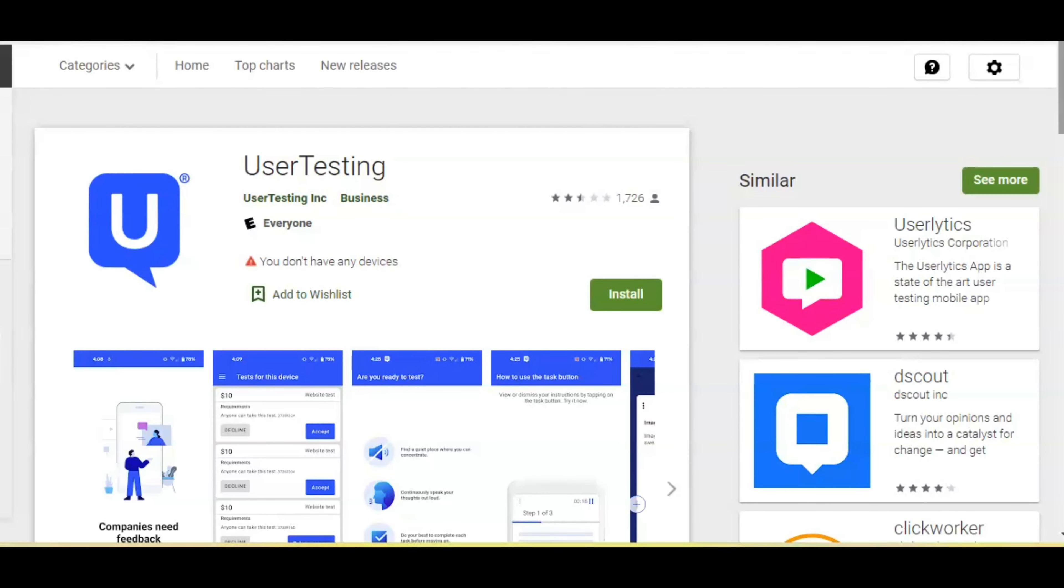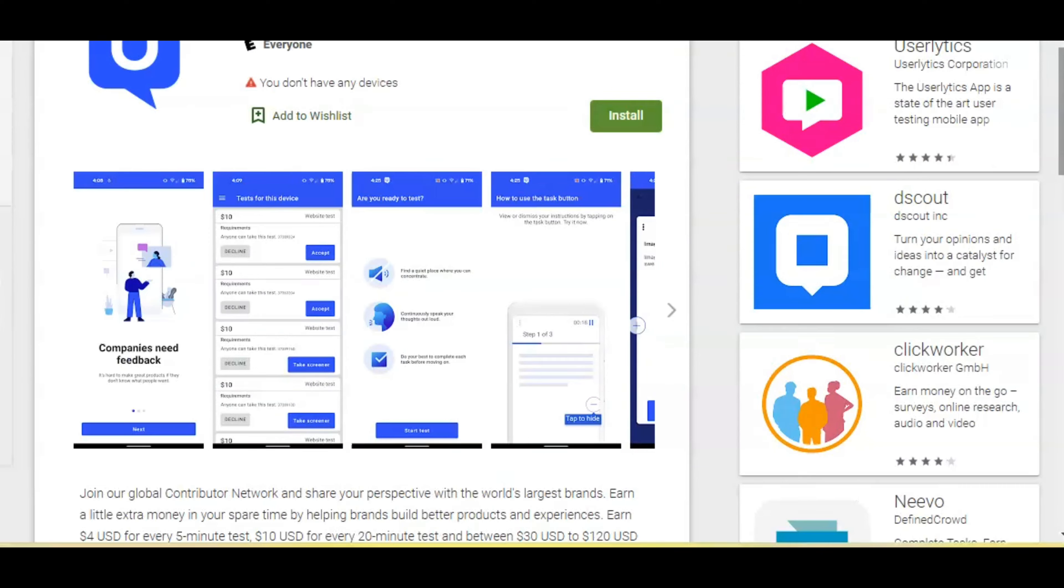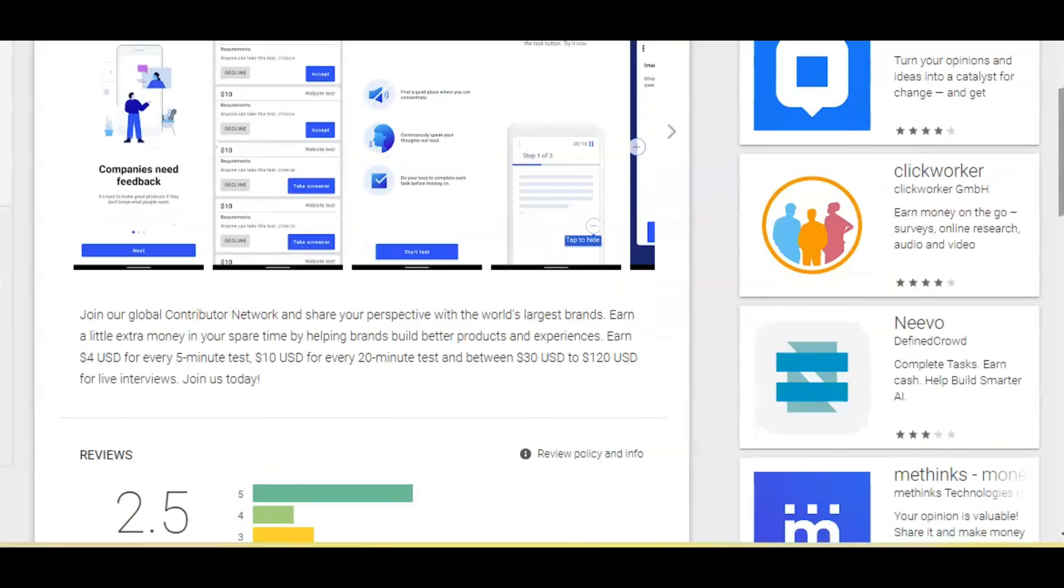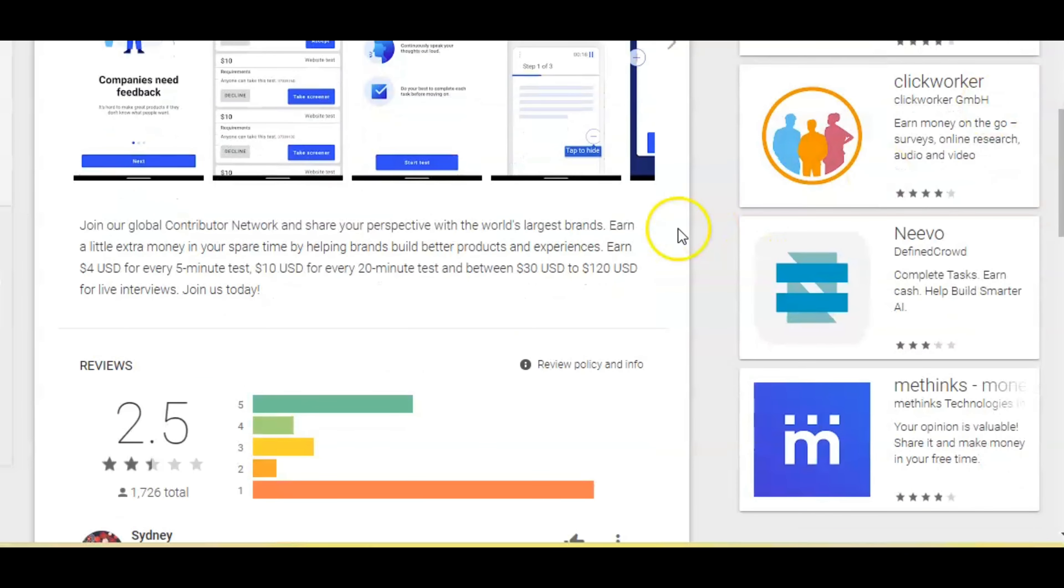Okay guys, I'm at the Google Play store and I pulled up this app. The name of the app is User Testing. I have talked about this app a couple of times in the past, but I want to bring it up again because it's still one of the best apps that you can use to make money for 2022. Let's scroll down here and learn a little bit about it.